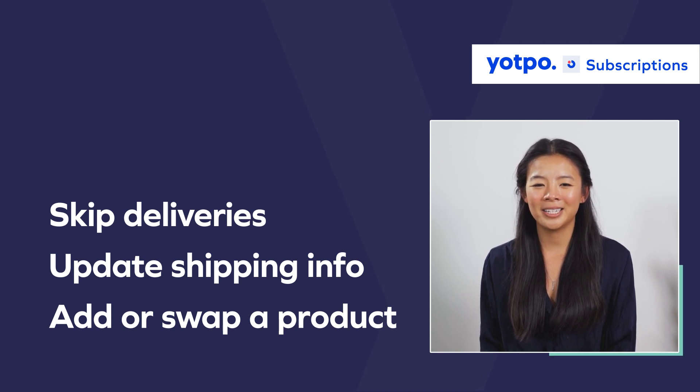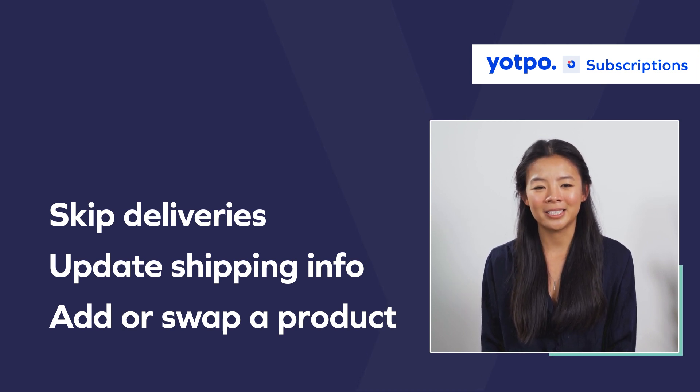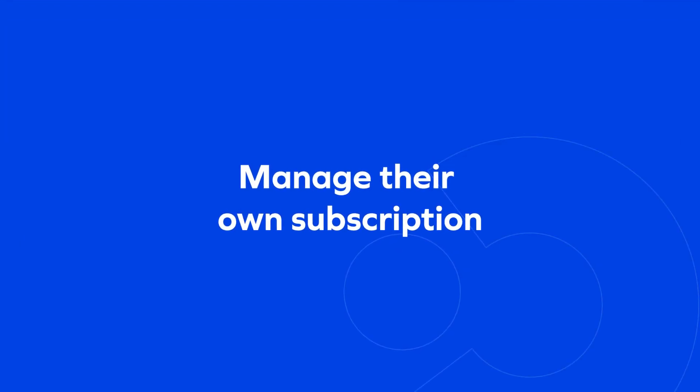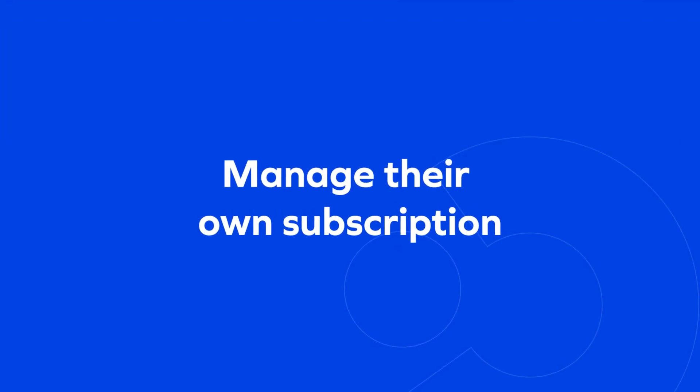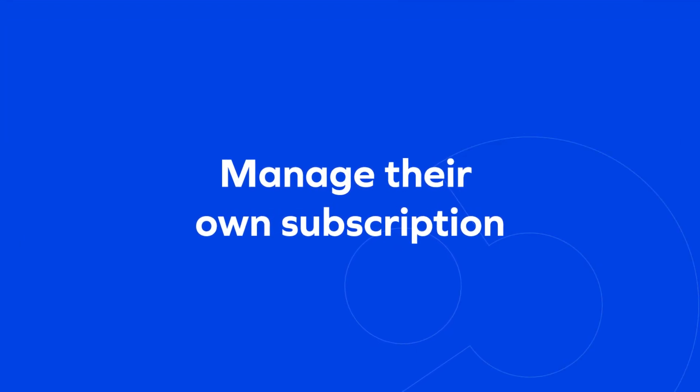By enabling your customers to manage their own subscriptions, we're freeing up the time you spend on customer service requests.